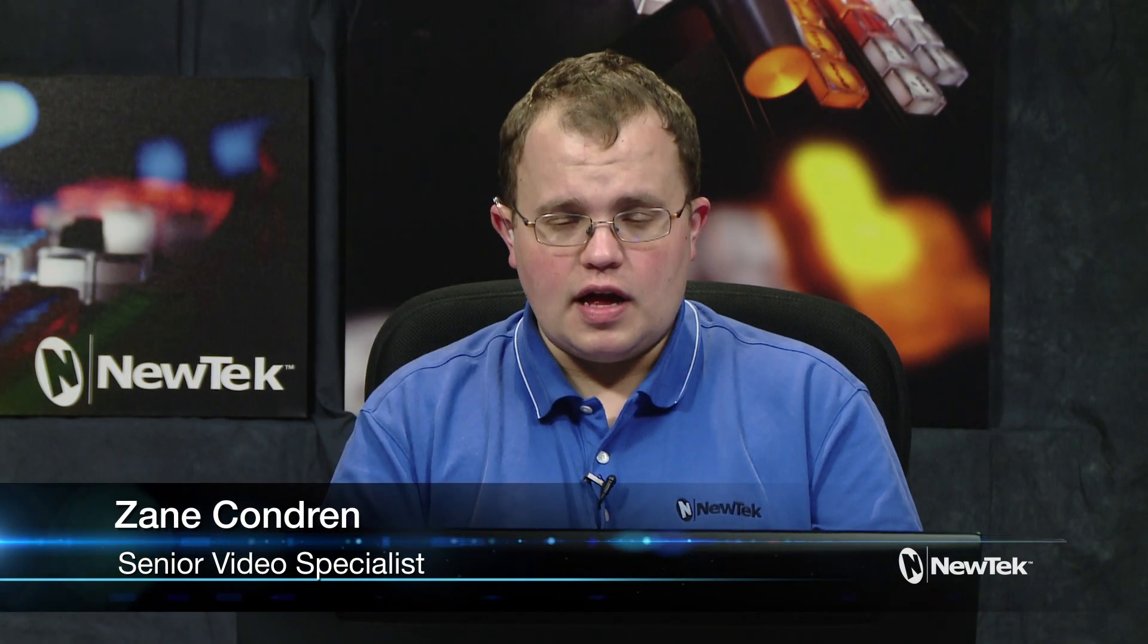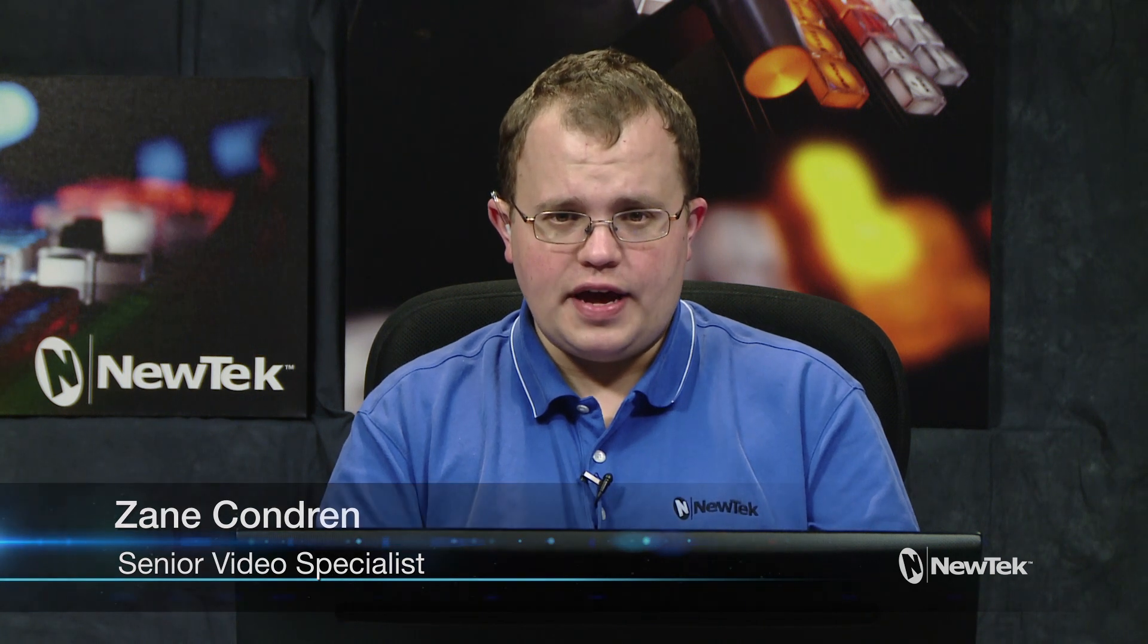Hello, and welcome to today's Tuesday tutorial. I'm Zane Condren, Senior Video Specialist here at NewTek, and today I'm going to show you how to use the dual streaming encoders in your NewTek IP series and TriCaster TC1 to stream live to Periscope.